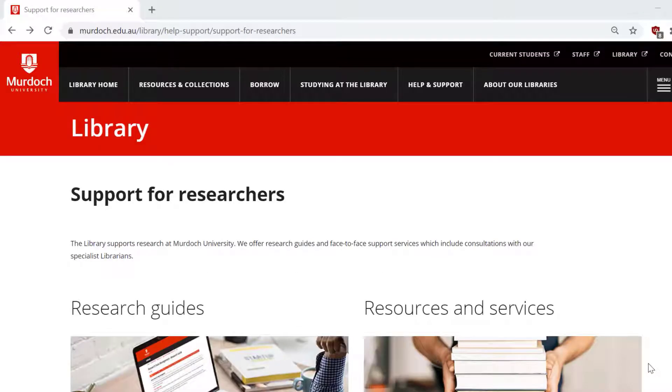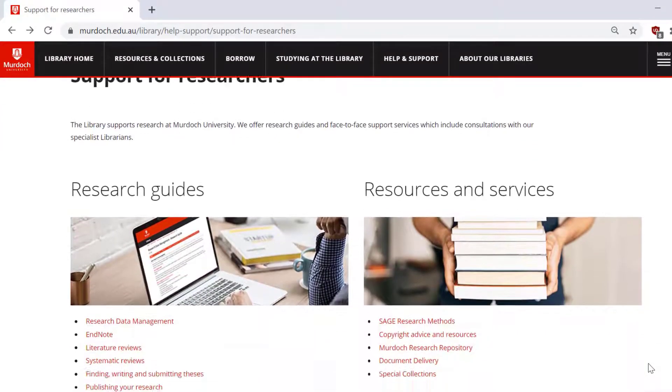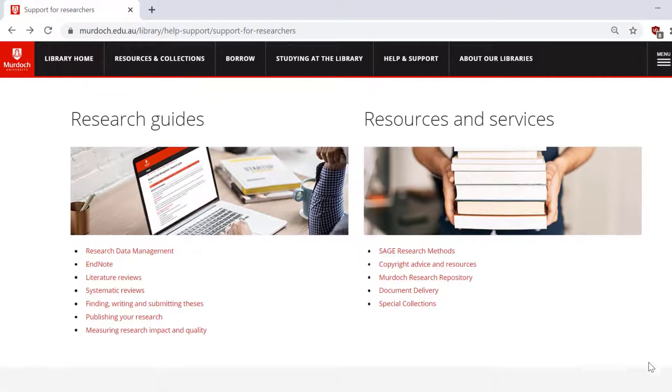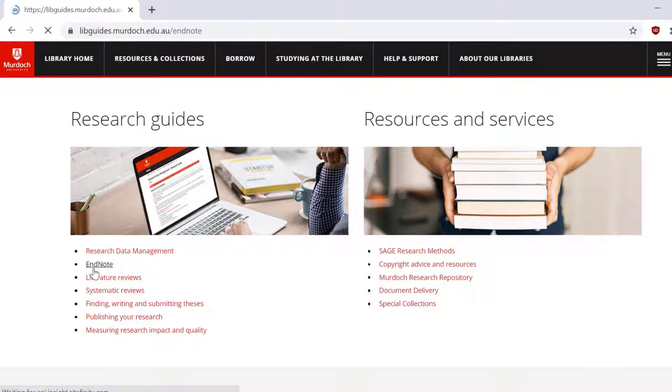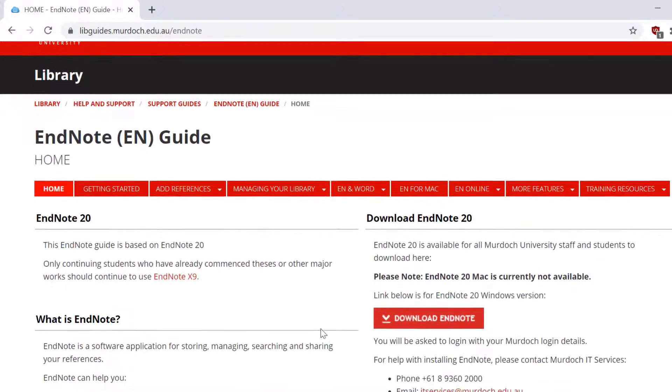Murdoch University has a license for EndNote which allows you to download a copy to your own device for your research and study. You can download EndNote on the Murdoch library EndNote guide.